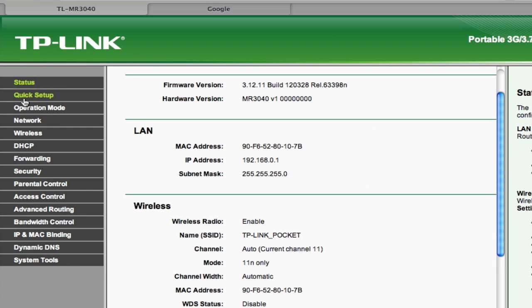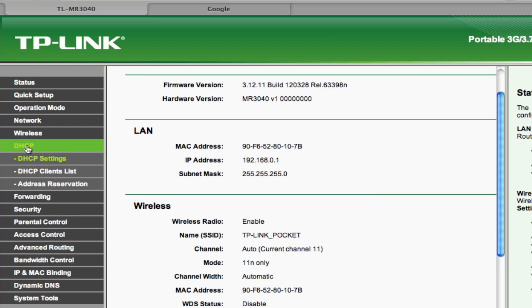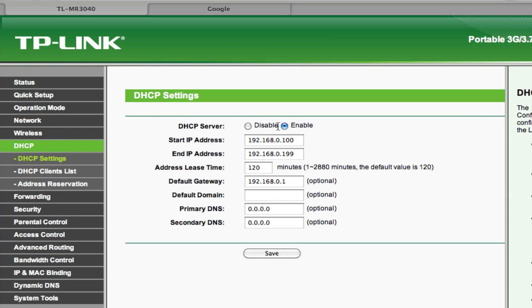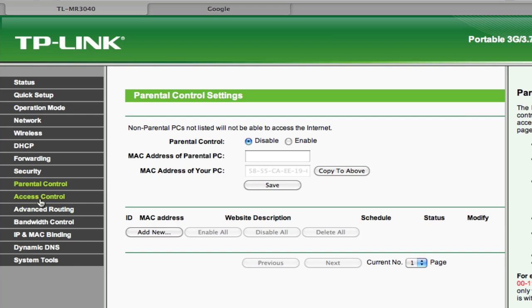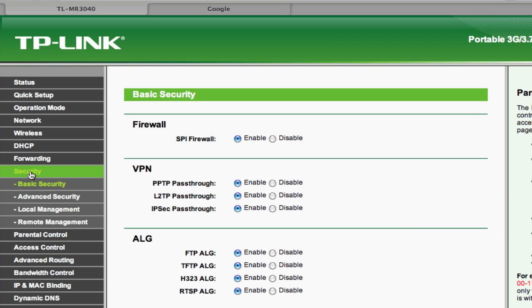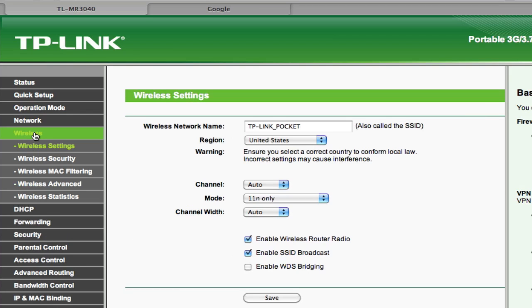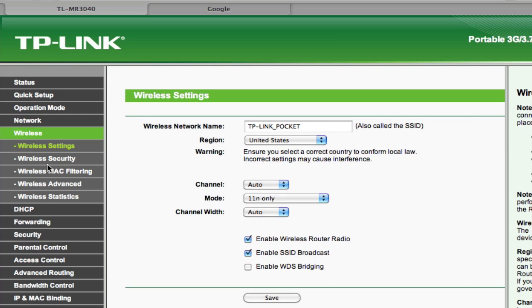Again as you can see it's a full-fledged router and you get all the settings that you want so you have a lot of control over it. You can do parental control, you have security. Again, you can set your wireless security to WPA, WPA2, etc. So in those terms, it's a full-fledged router.